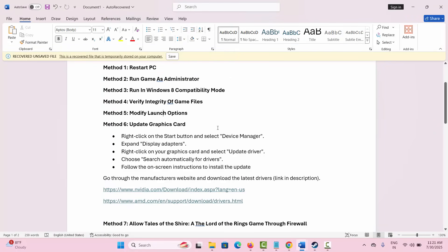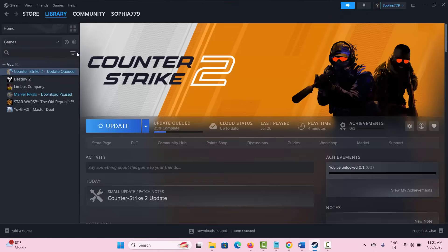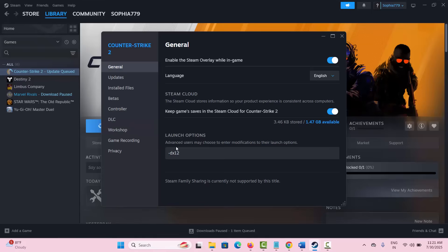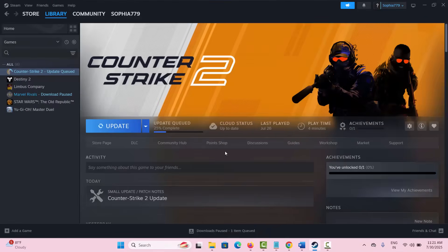If not, the next solution is to modify the launch option. Go to Steam, the Library section, select your game, right click on it, select Properties. In the launch options, type -dx11 and then try to play the game and see if it's working. If not, you can type -dx12 and then try to launch the game and check if this solution is working.